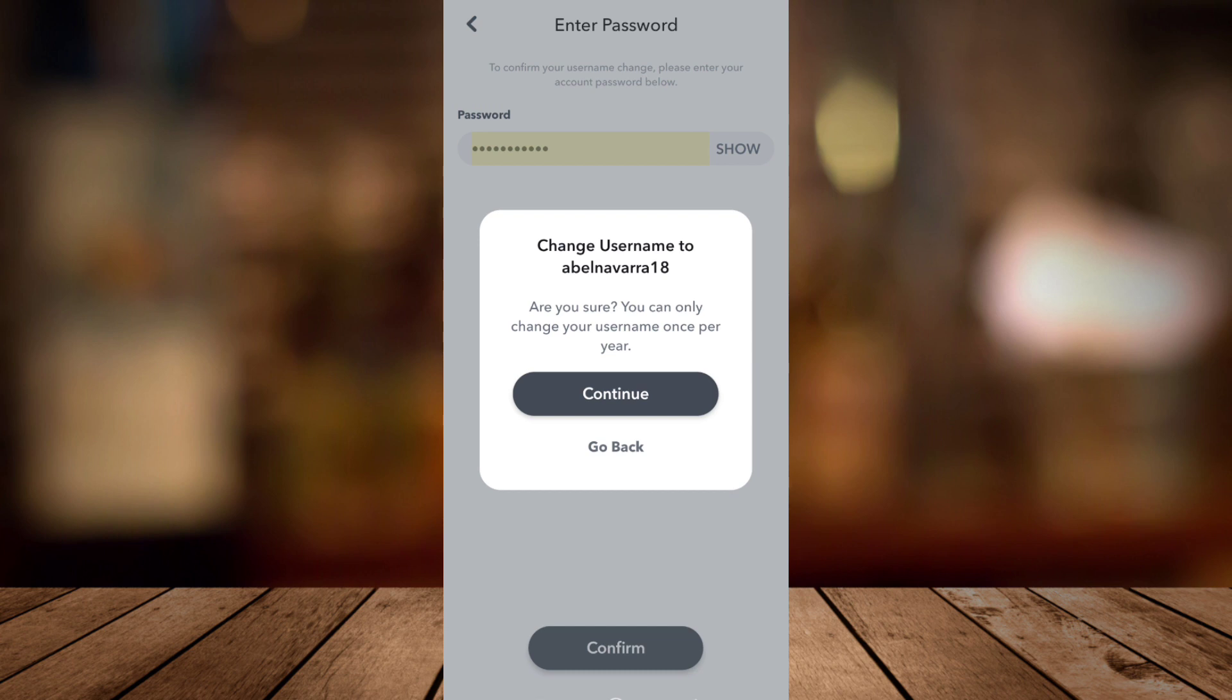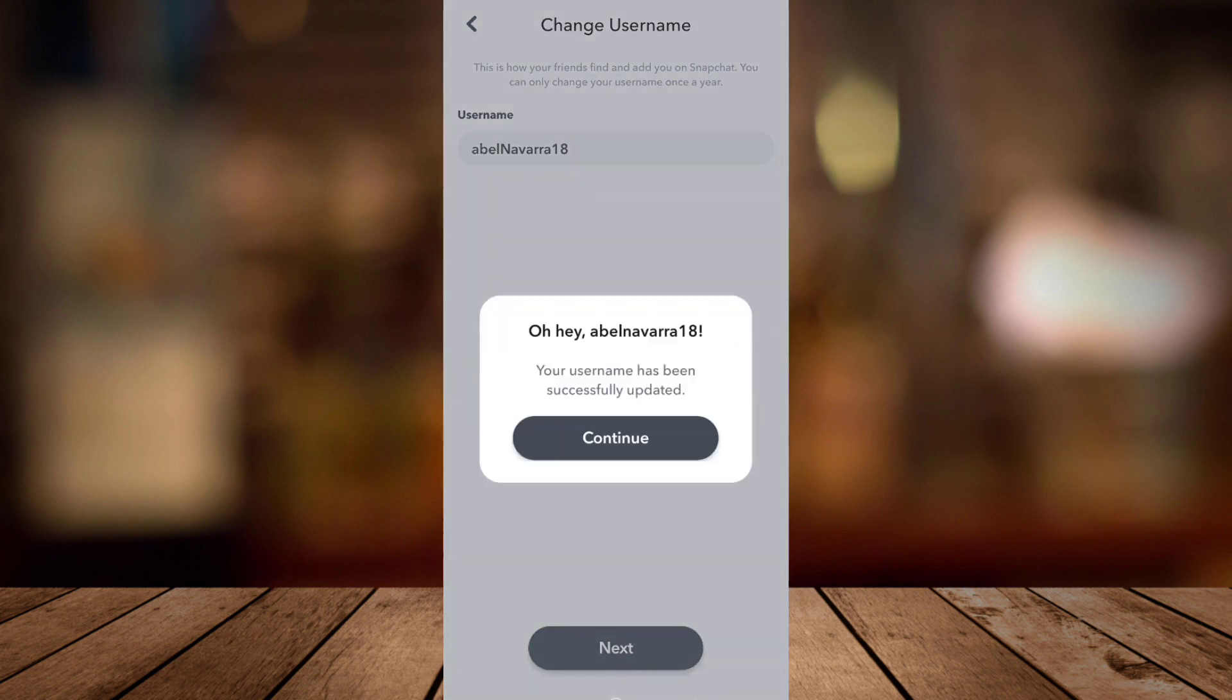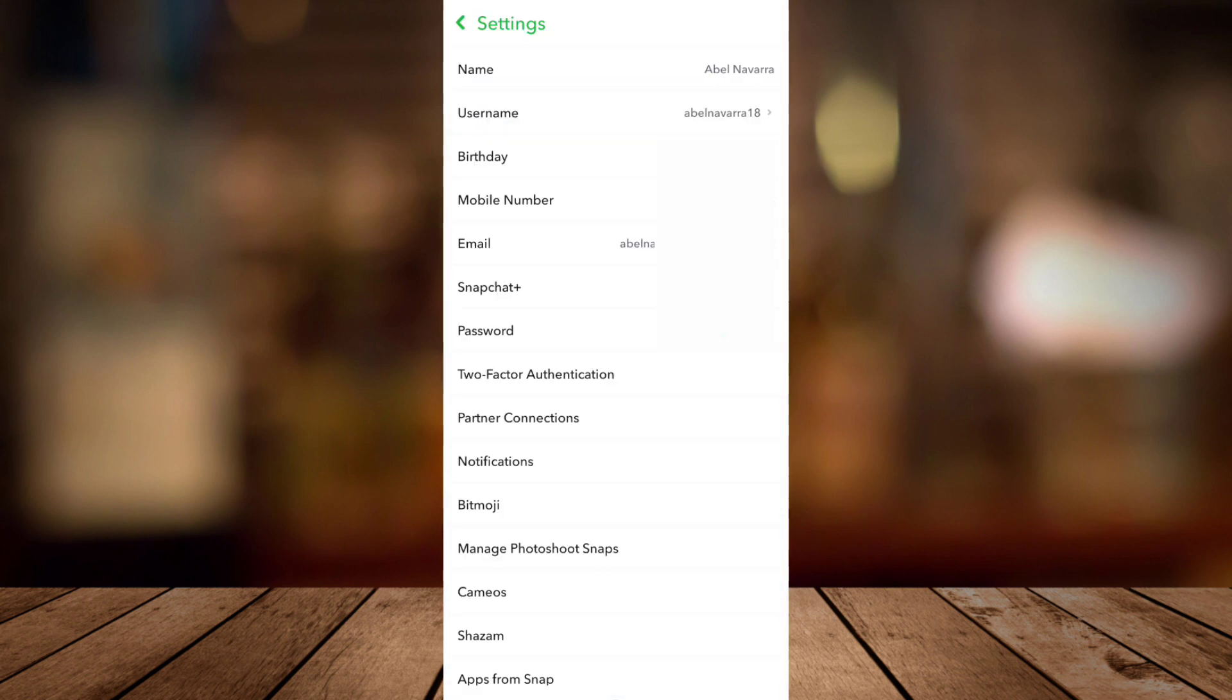Now a message shows up: are you sure you can only change your username once per year? If you are sure, tap on Continue. And finally, you have now changed your username.